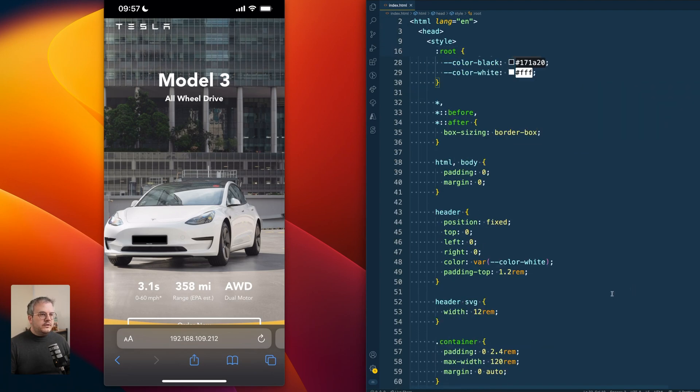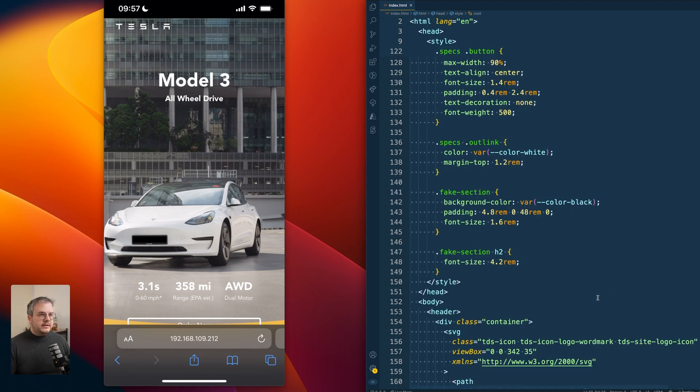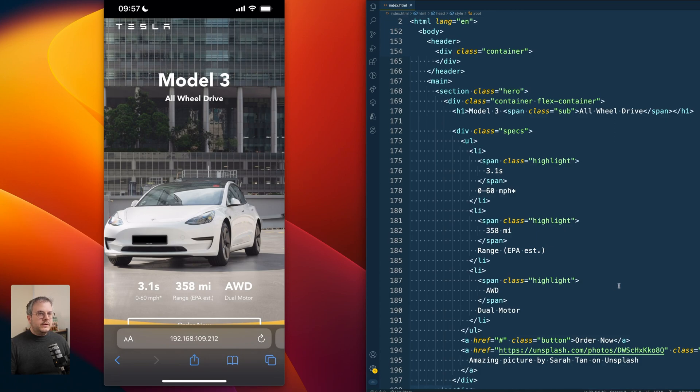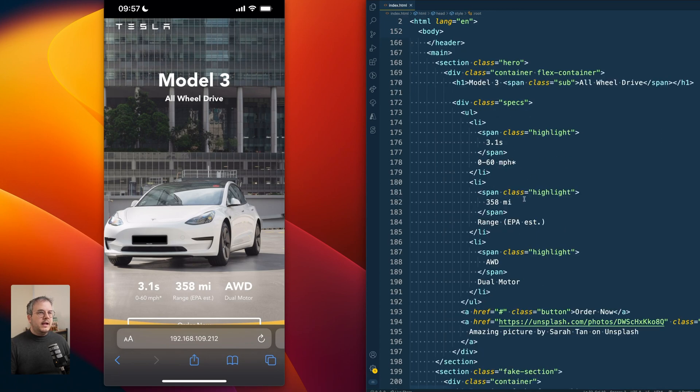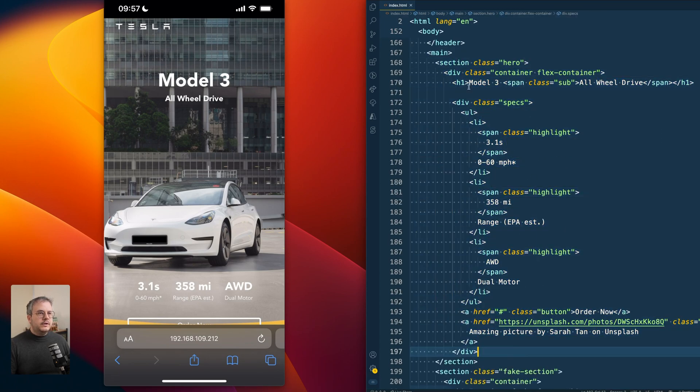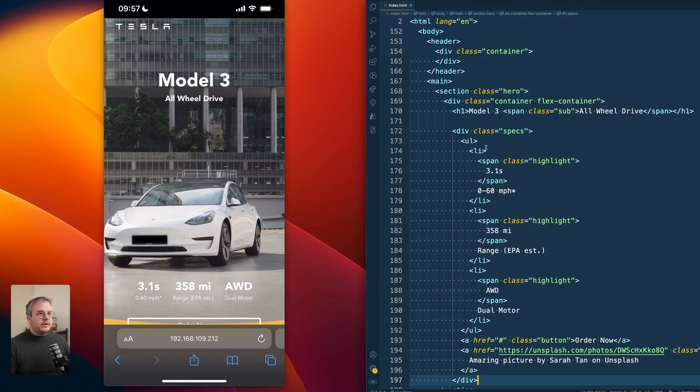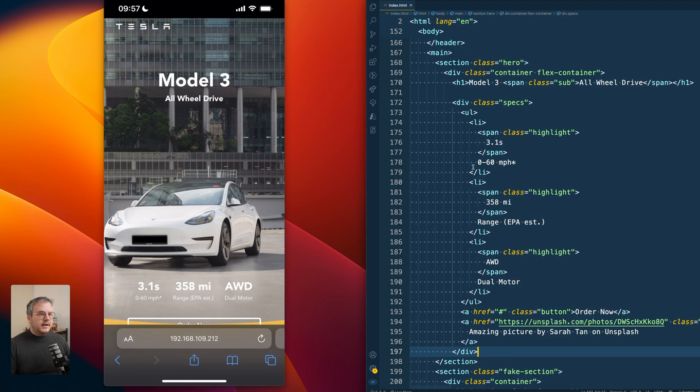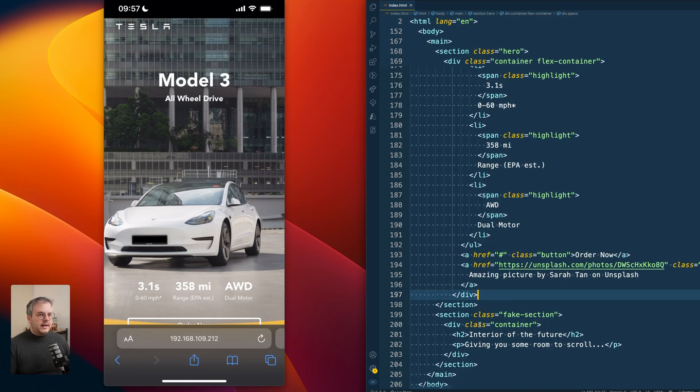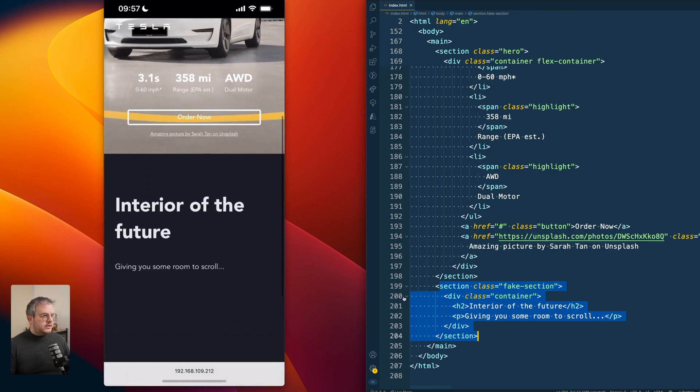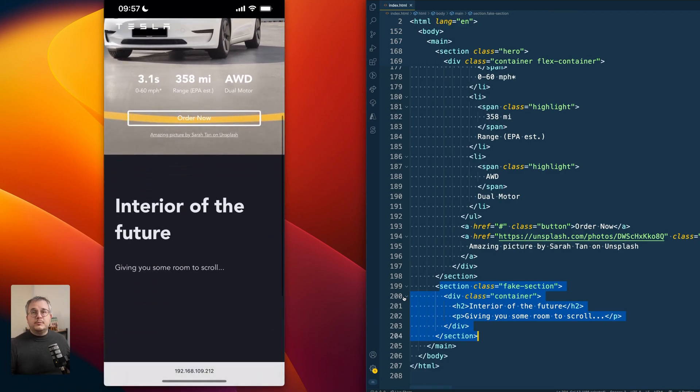So what you see here is that this page, if we go to the HTML, has a main hero component and that hero component has the title and all the specs. And underneath there is a fake section. And that fake section is just meant so we have something to scroll.